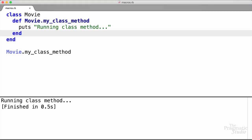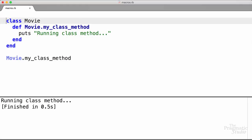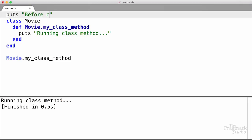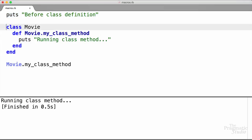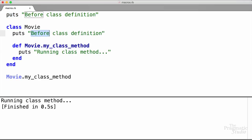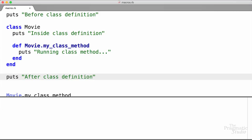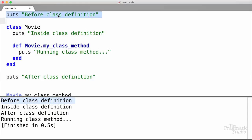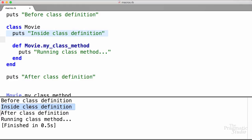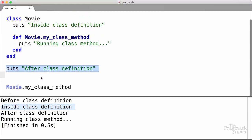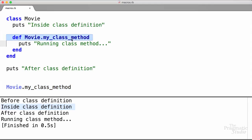The second principle we need to look at is that class definitions are executable code. We can prove that just by putting some print statements. I'm going to print 'before class definition', then inside of the class definition I'm going to print 'inside class definition', and then down here I'll print 'after class definition'. If we run it, we get 'before class definition' — Ruby starts at the beginning of the file. Then it starts defining the Movie class and we see 'inside class definition'. Then we get to 'after class definition'. Then we turn around and call my_class_method, and we see 'running class method' as the last printout. So code is being executed during the process of defining this class.